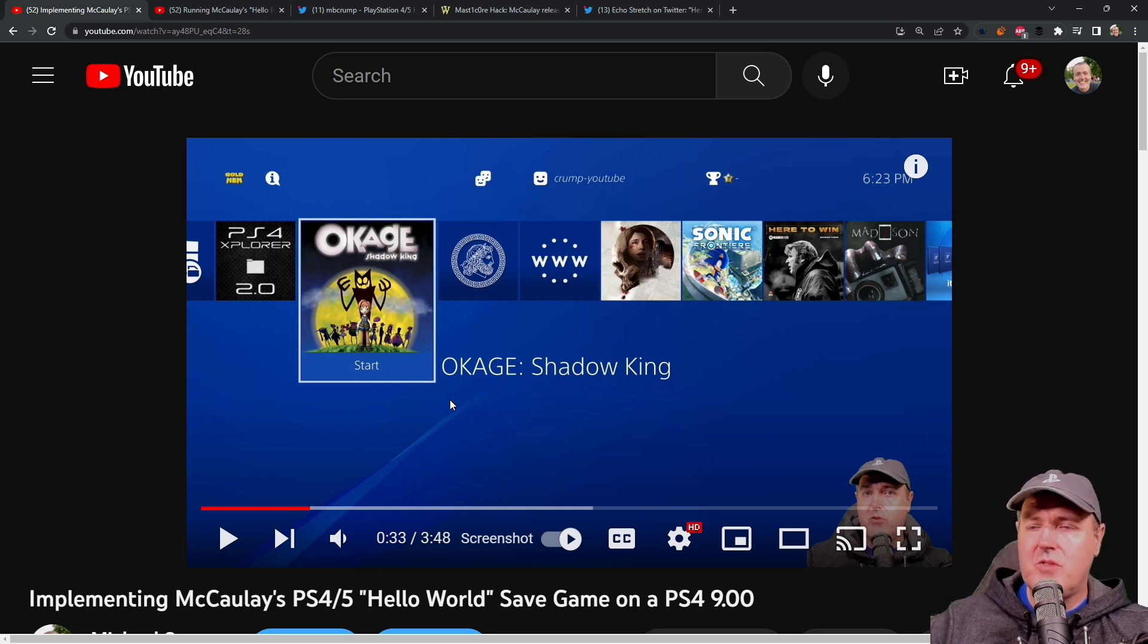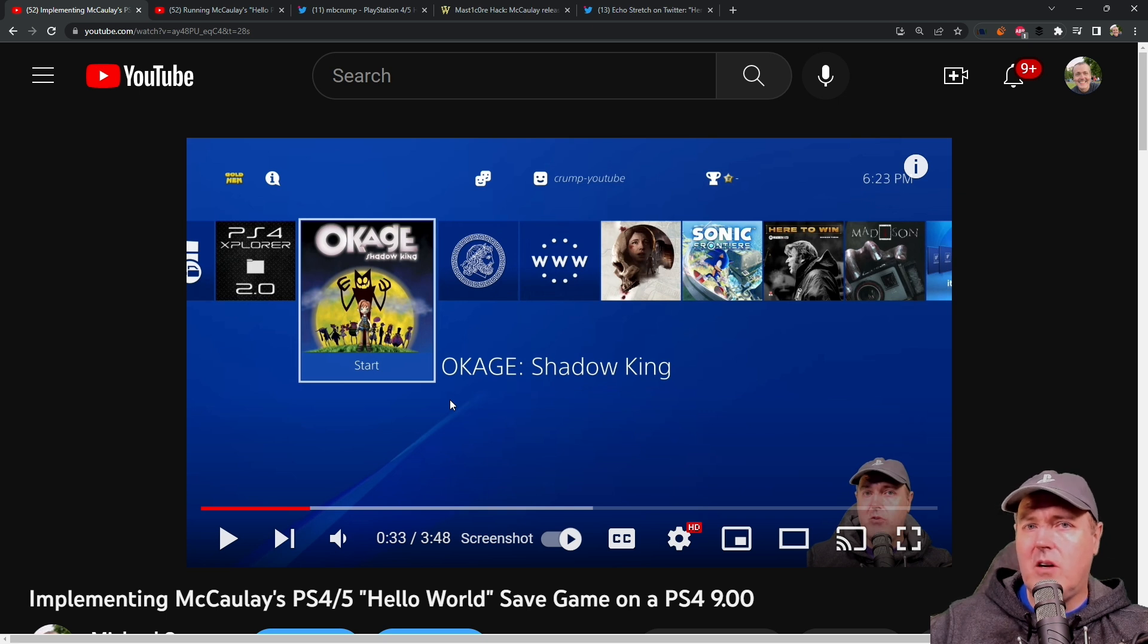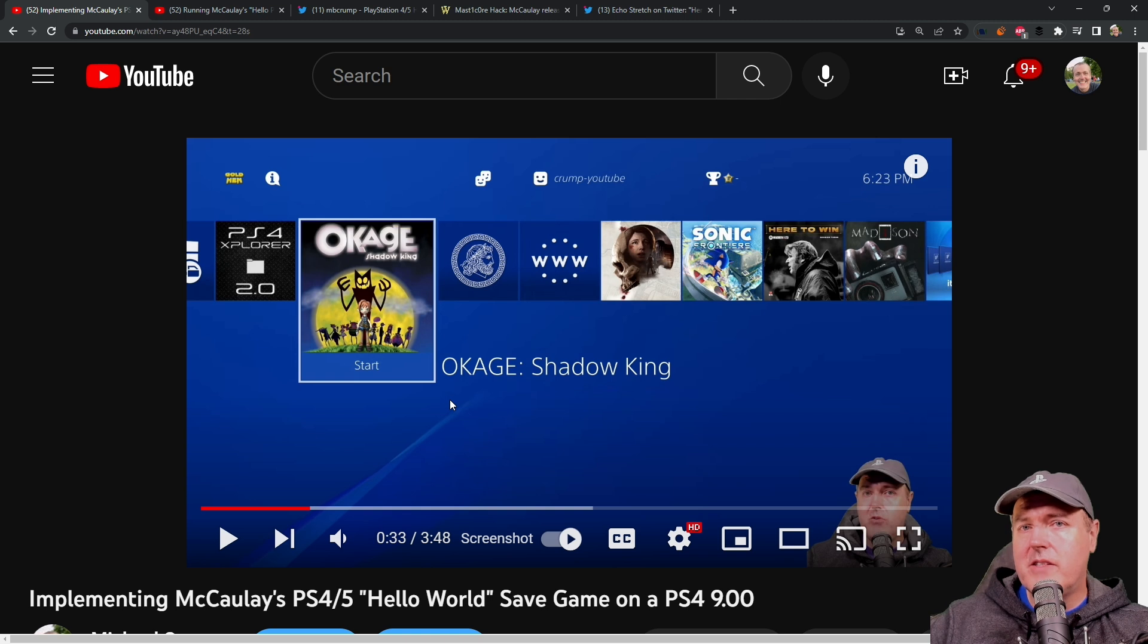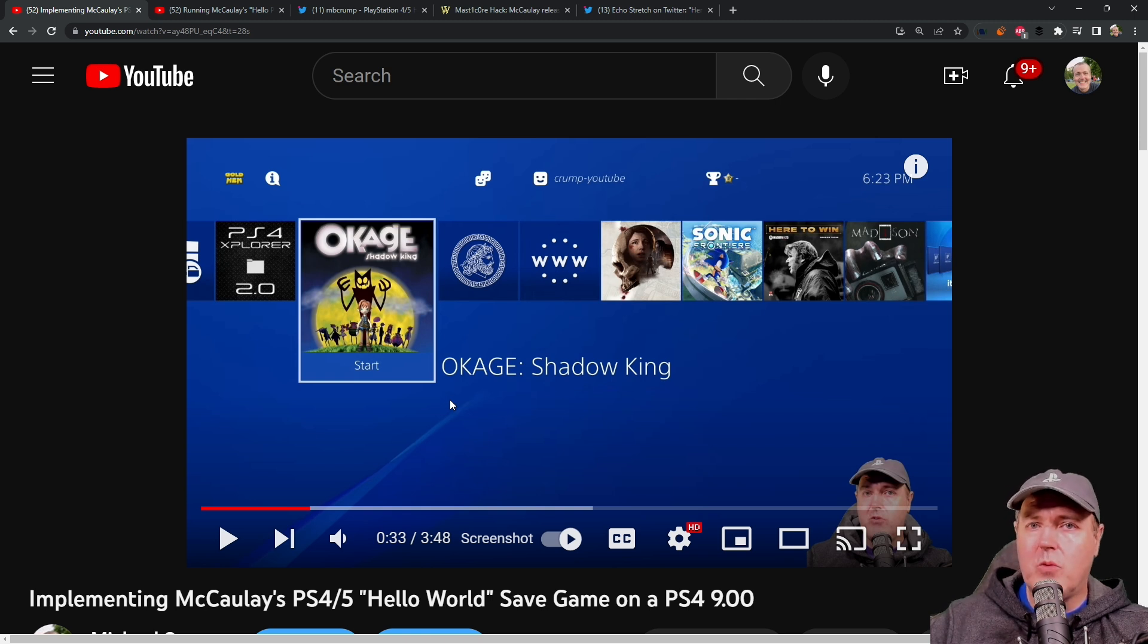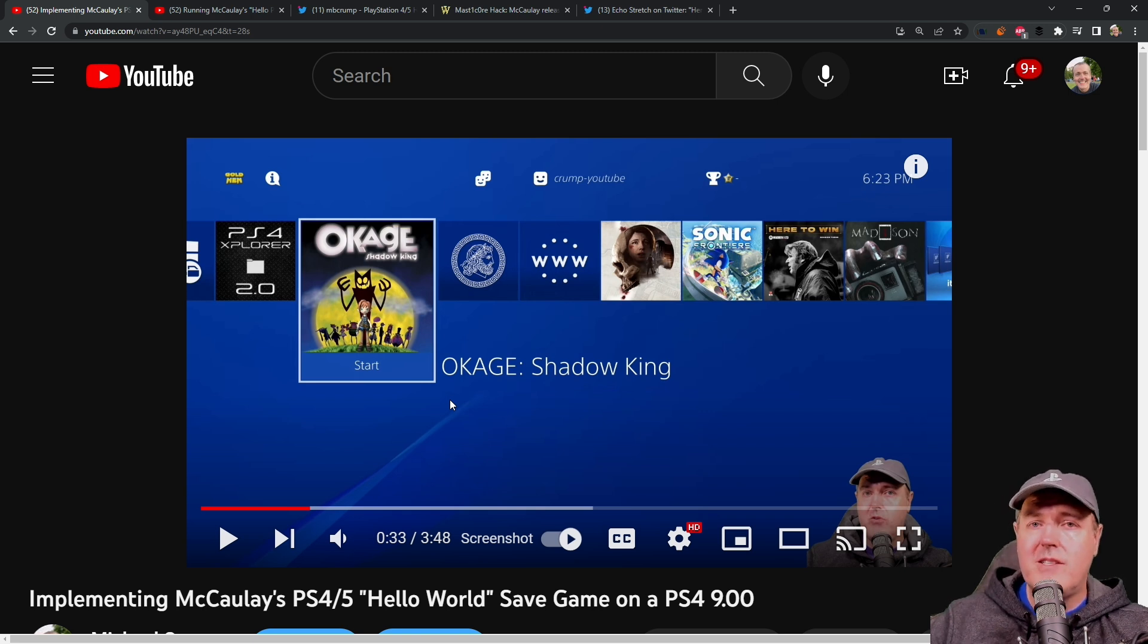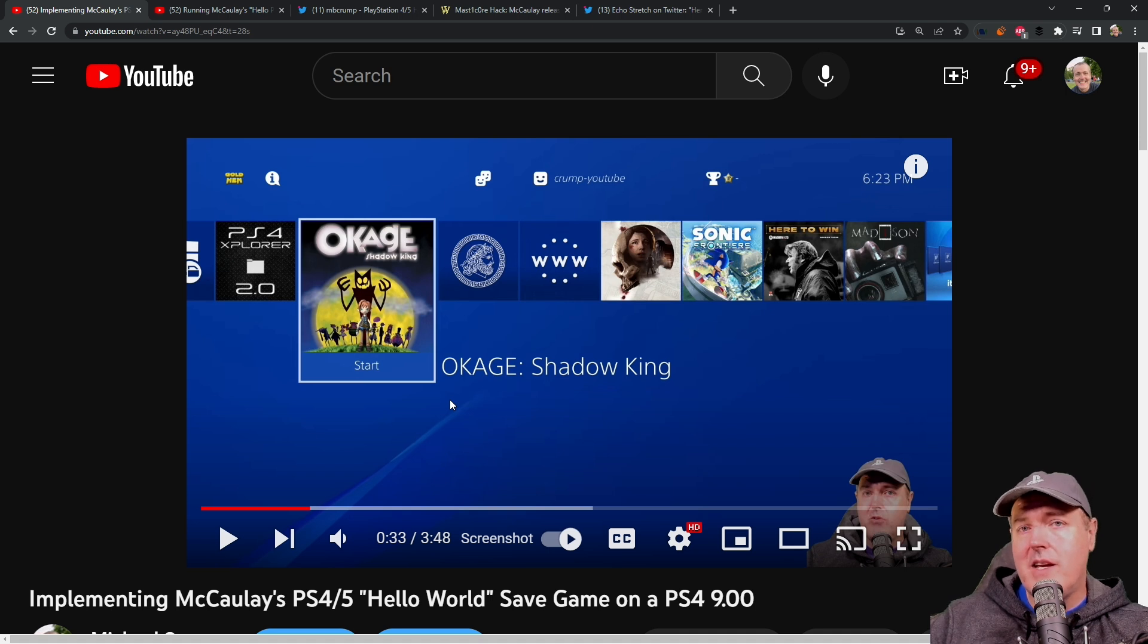So just over the last couple of days, McCauley, who is a security researcher, has basically given us the files or the ability that we can run some code on a fully patched PlayStation 4 or PlayStation 5 through a save game exploit named Okage Shadow King.